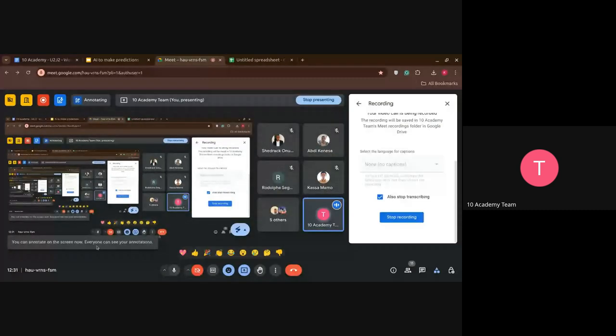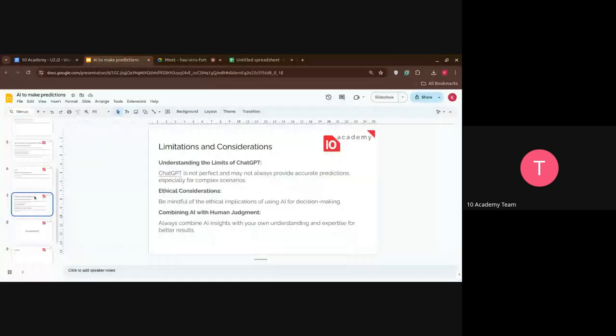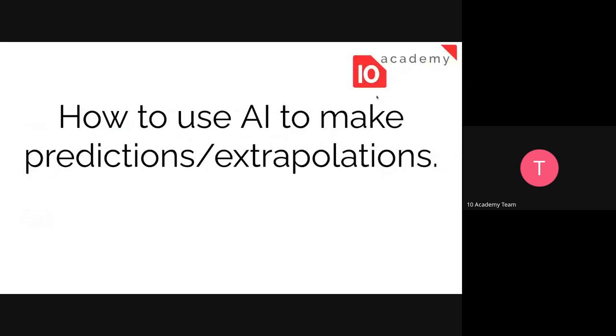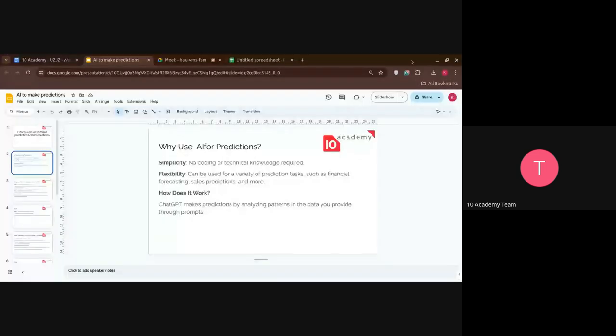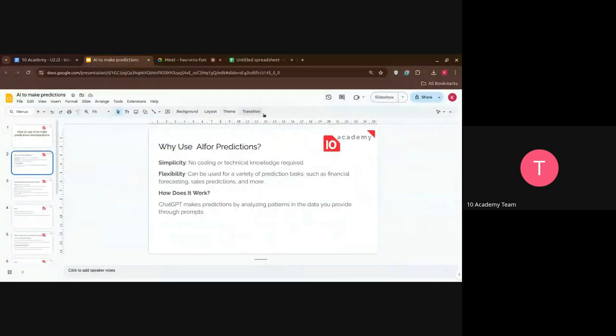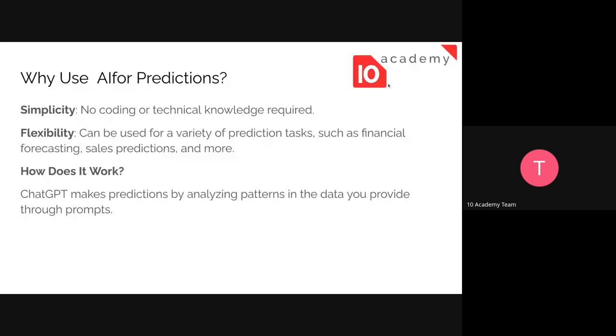Hello everyone, let me share my screen. Okay, you can see it. Before we start, let me check if my audio is working. Can you guys hear me? Good. So let's start from why we use AI for making predictions.